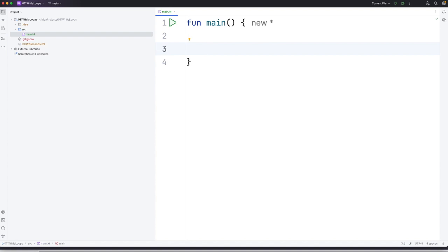We've seen for loops already. For loops are used in a case where you know in advance usually how many iterations of the loop you want to perform. We use while loops in the case where we don't know in advance how many times we want to loop.